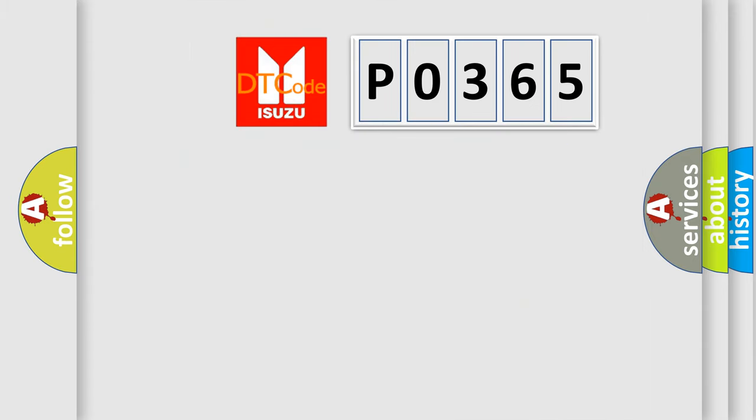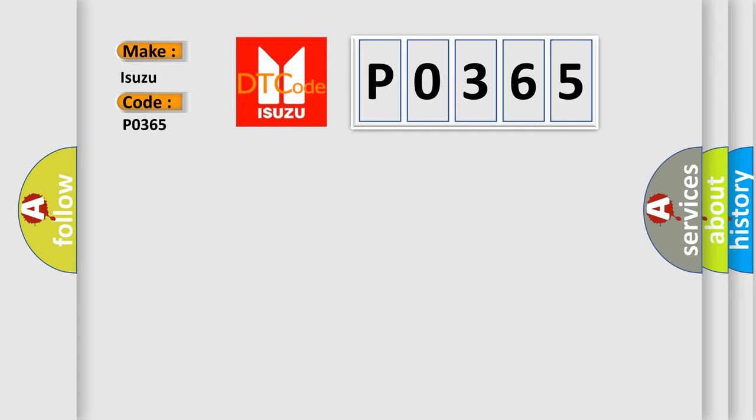So, what does the Diagnostic Trouble Code P0365 interpret specifically for Isuzu car manufacturers? The basic definition is: keyless entry transmitter too low battery.